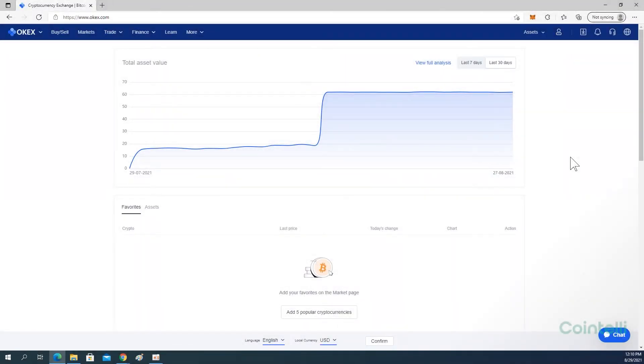This is a tutorial video on how to download CSV files from OKEX. Go to OKEX.com and log in to your account.